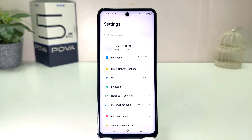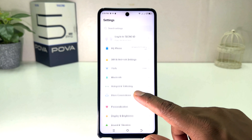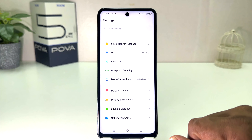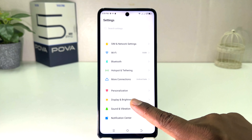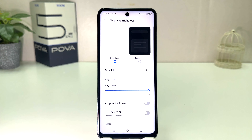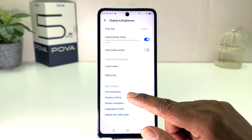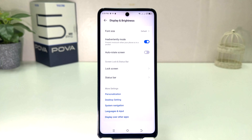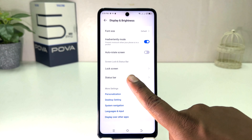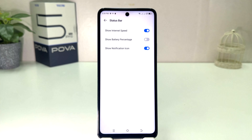After clicking there, scroll down and you will find something that says Display and Brightness. After clicking on Display and Brightness, a screen will appear just like this. Scroll all the way down and you will find something that says Status Bar. After clicking on Status Bar, your screen is going to come up.